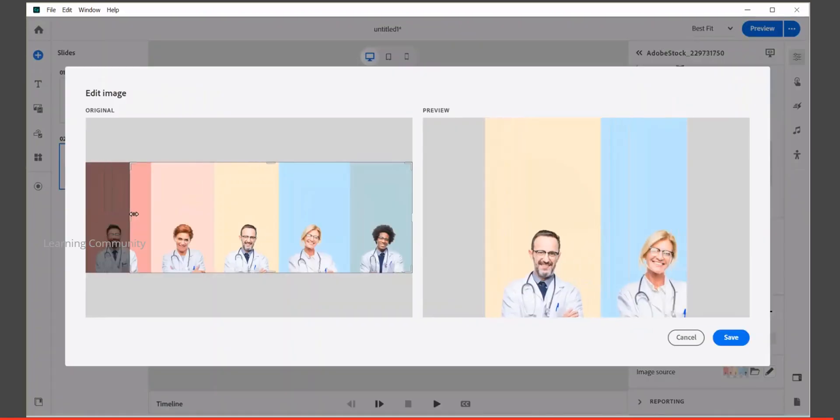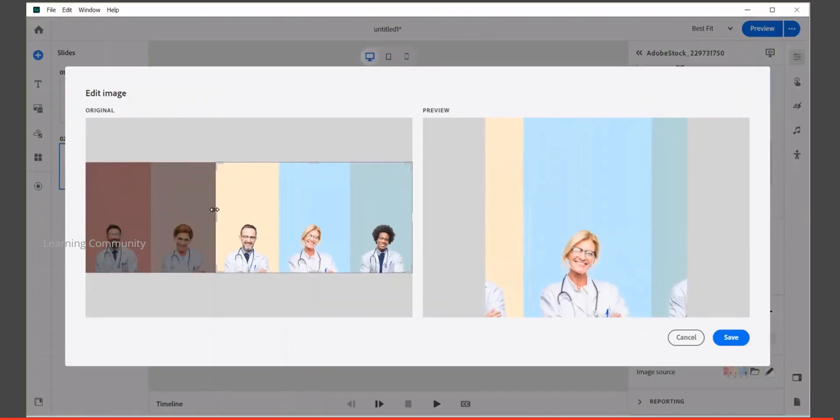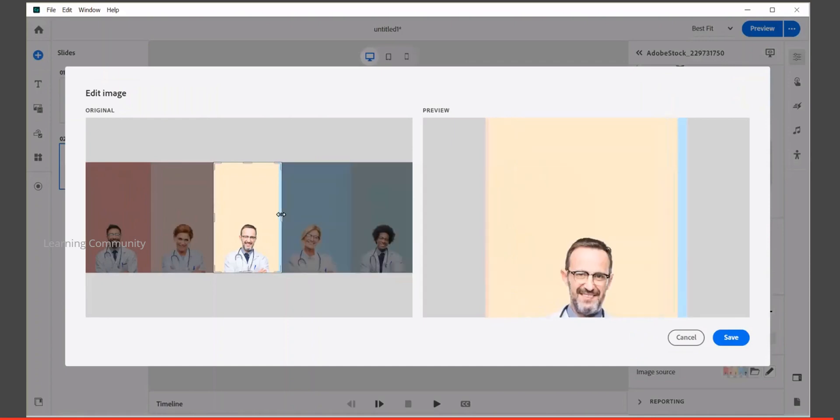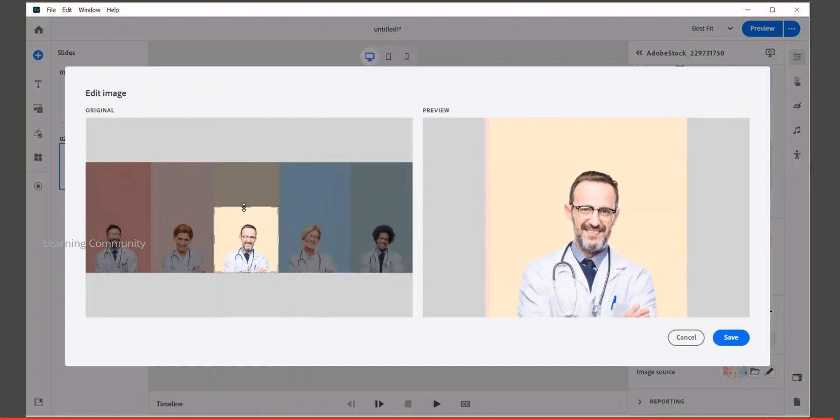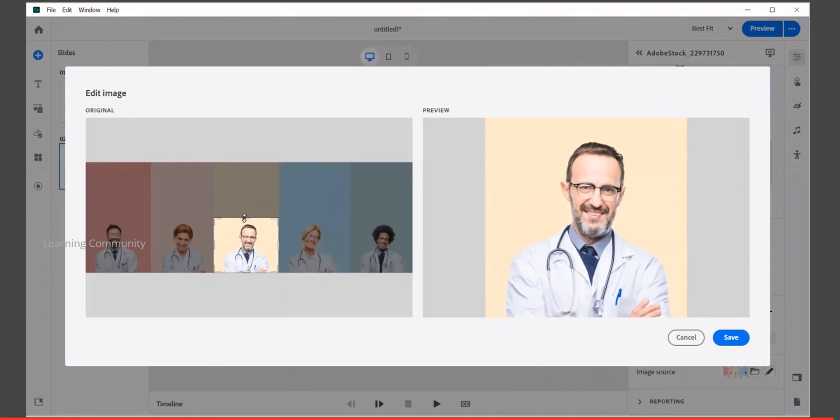We can adjust according to our requirement. Drag the handles to create your desired crop. Crop tool from Adobe Captivate transforms your image into the perfect size in a second.